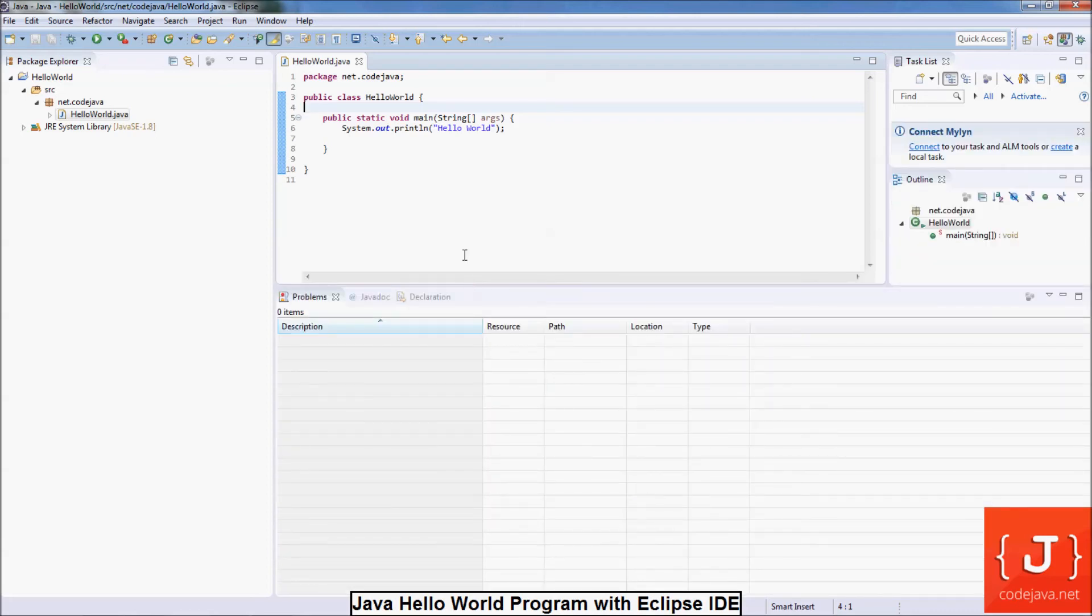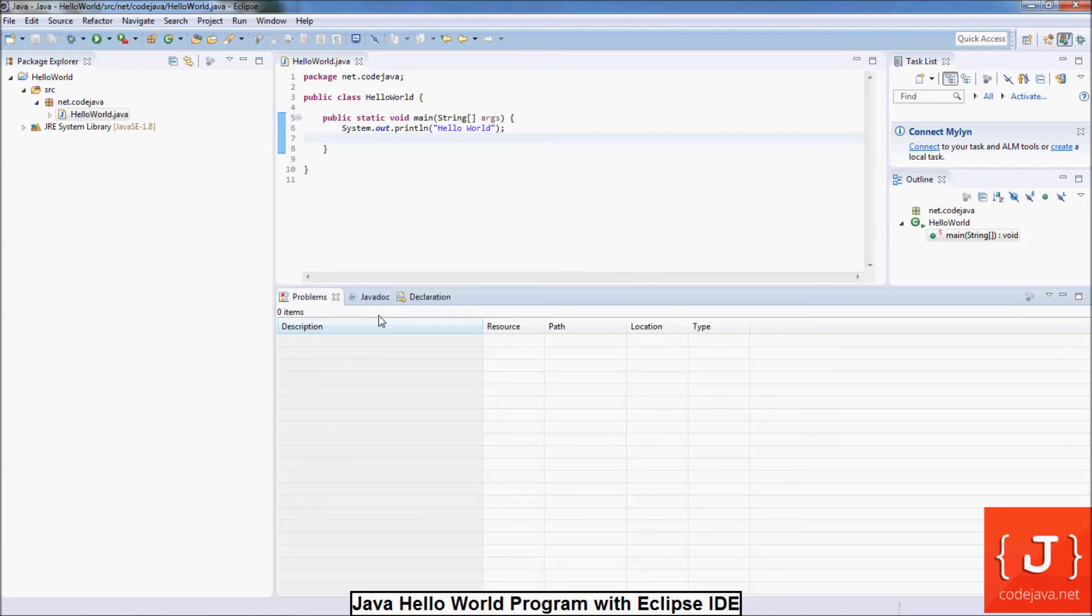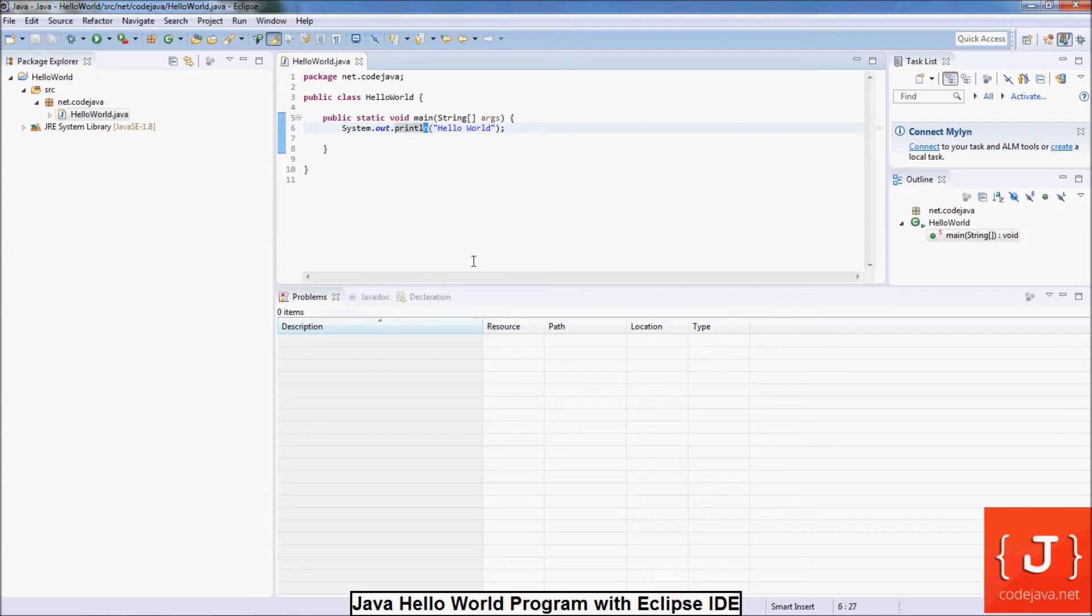You can see Eclipse automatically compiles the code as we type. If there is any compile error, we will see the error appears in the problems view. For example, I change something here and save.